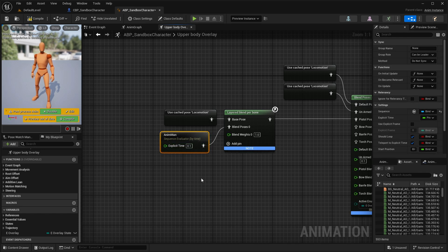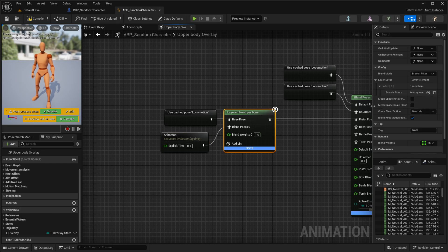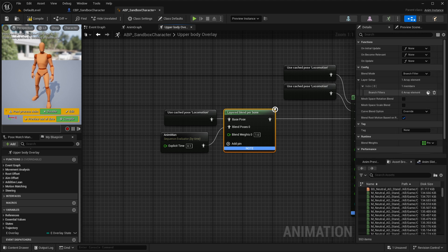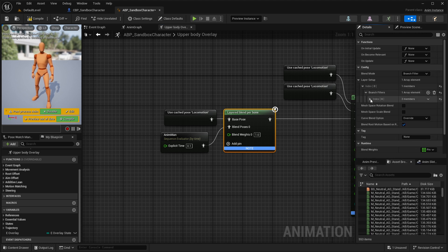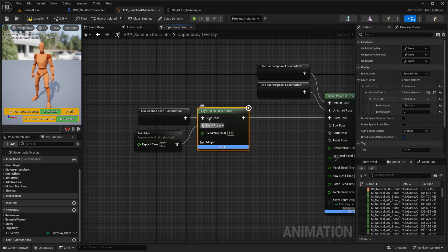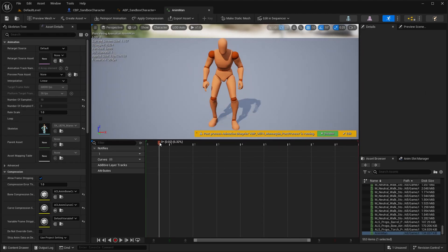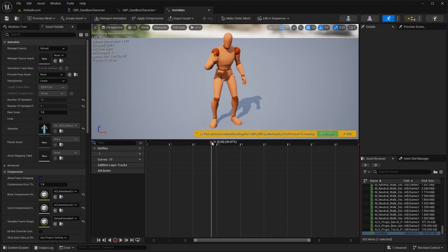Now we need to specify which bones will be affected or modified based on our pistol animation. Select the Layer Blend Per Bone node and under its Detail panel, under Layer Setup, add a new array element. Under Bone Name, add the desired bone name — the one that has to be modified — and make sure the spelling is exactly correct. In my case the bone to be modified is 'clavicle_r'.